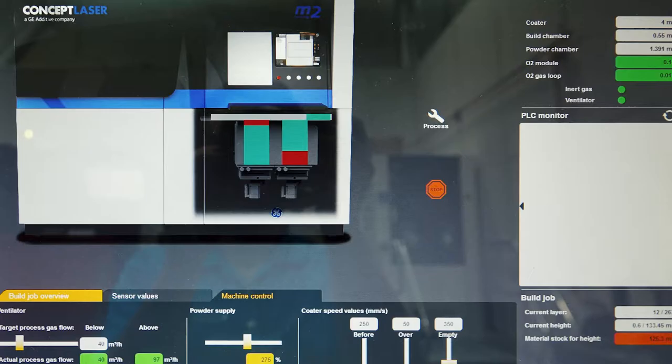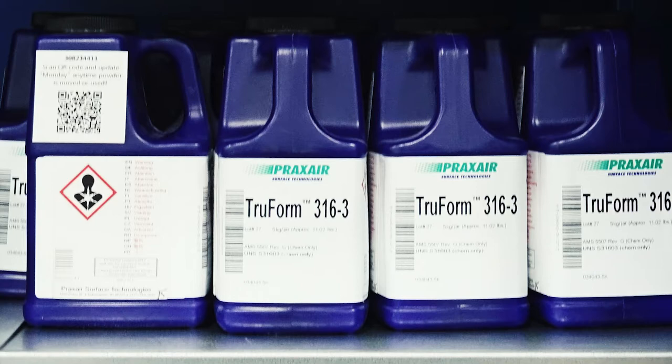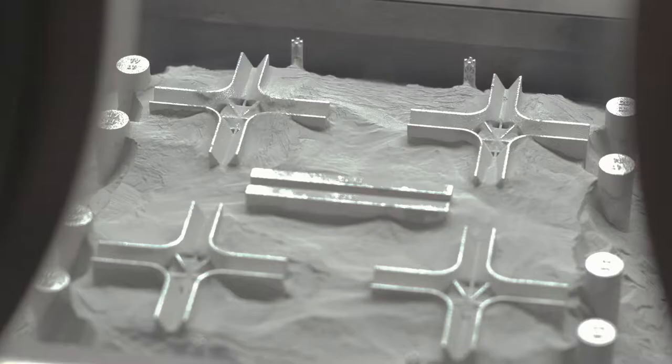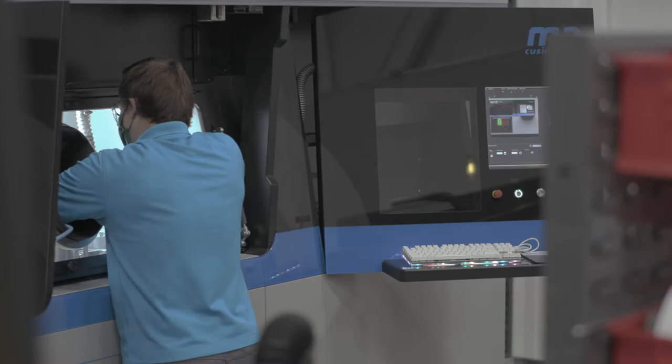We're using additive manufacturing or 3D printing, specifically powder bed technology. We take metal powder, in this case 316 material, and put it into a system where we create a three-dimensional geometry from that powder through laser processing.